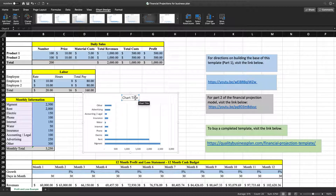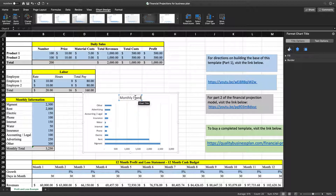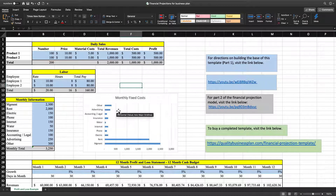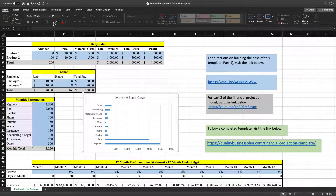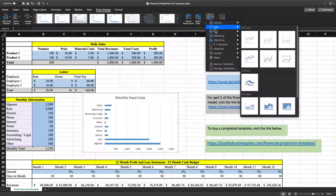Before we do anything else, let's go ahead and change the title. We want to call this Monthly Fixed Cost. Then we'll get rid of this side chart. We'll click on the chart, go up to Chart Design, and then go to where it says Change Chart Type, and we're going to go to a pie graph.